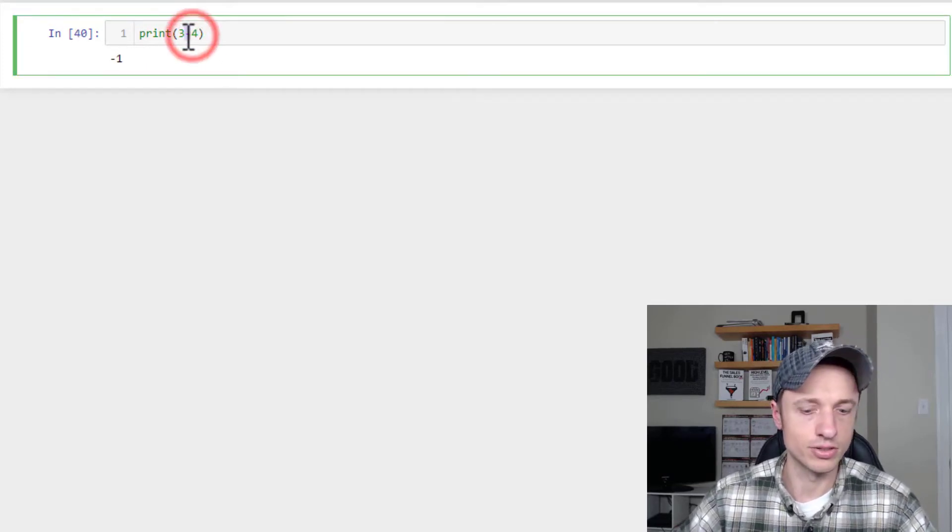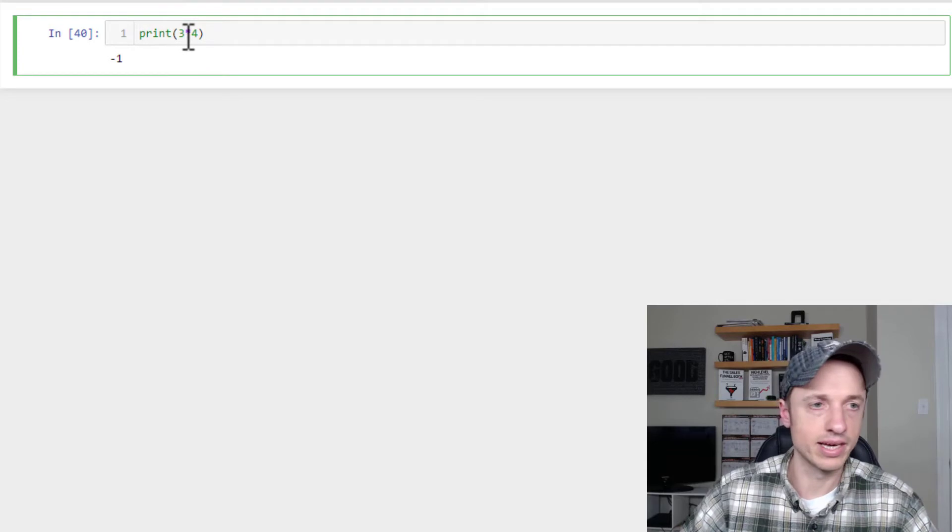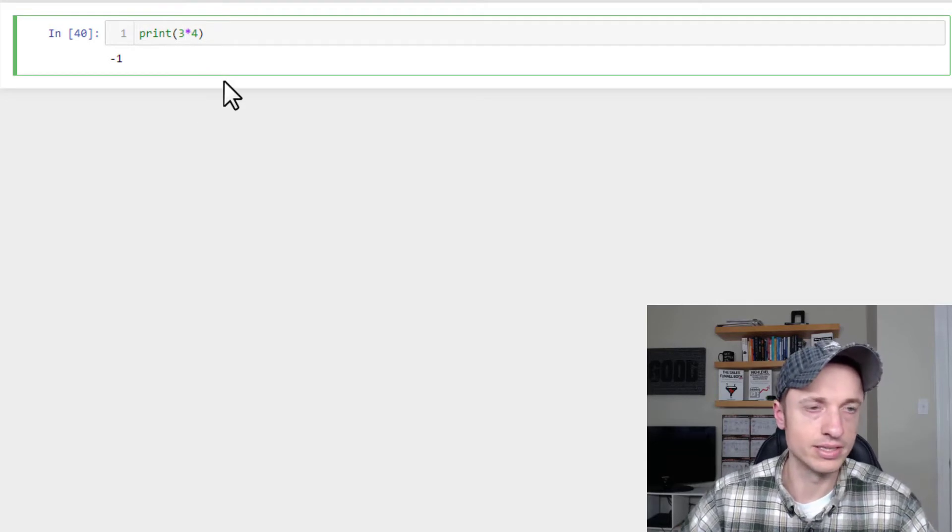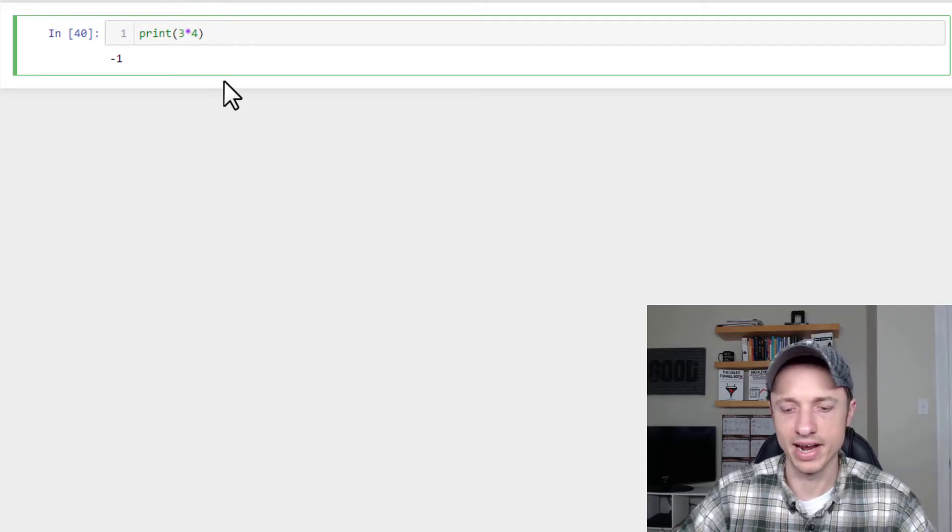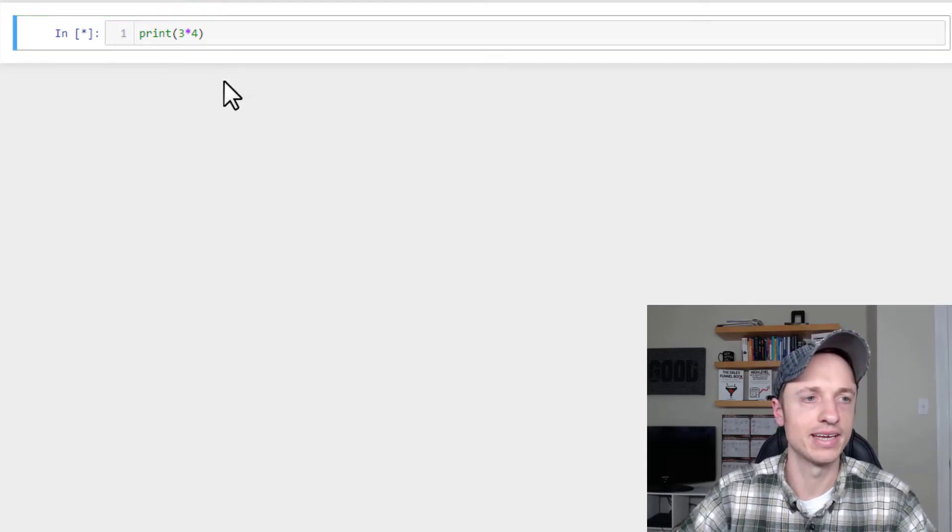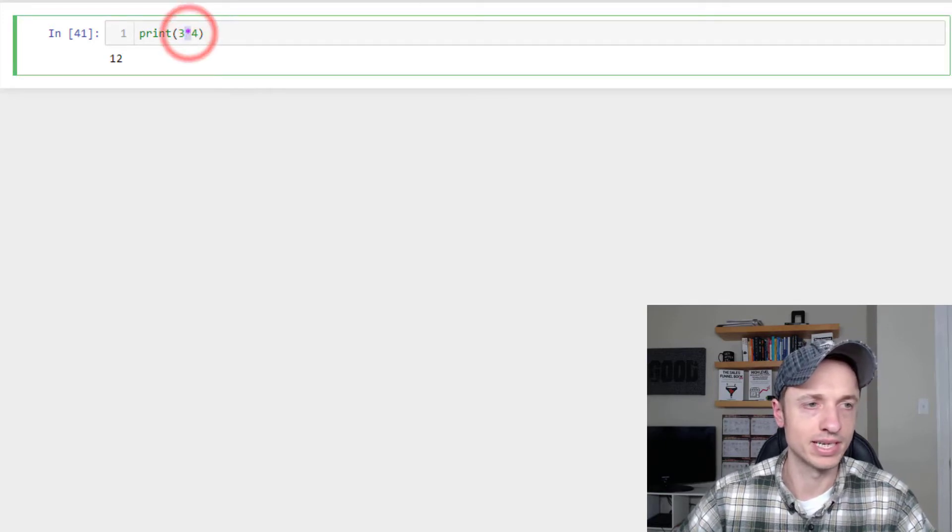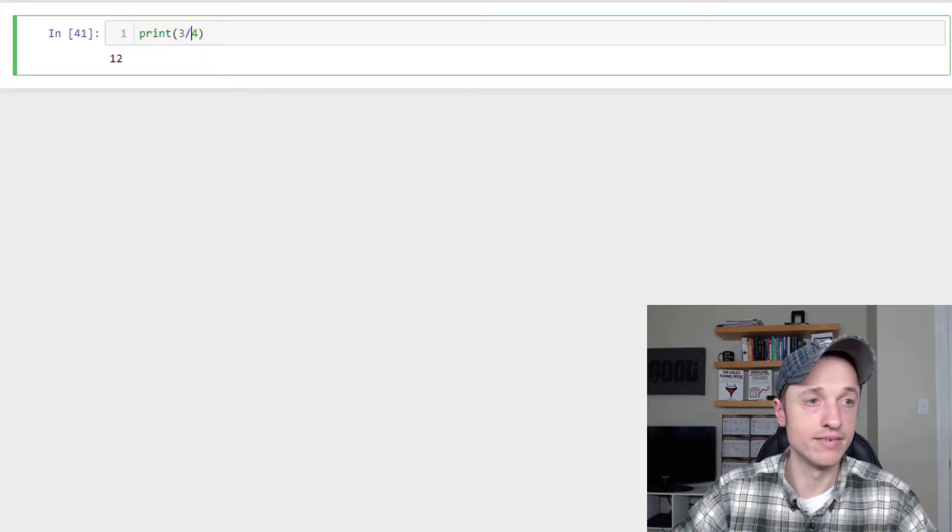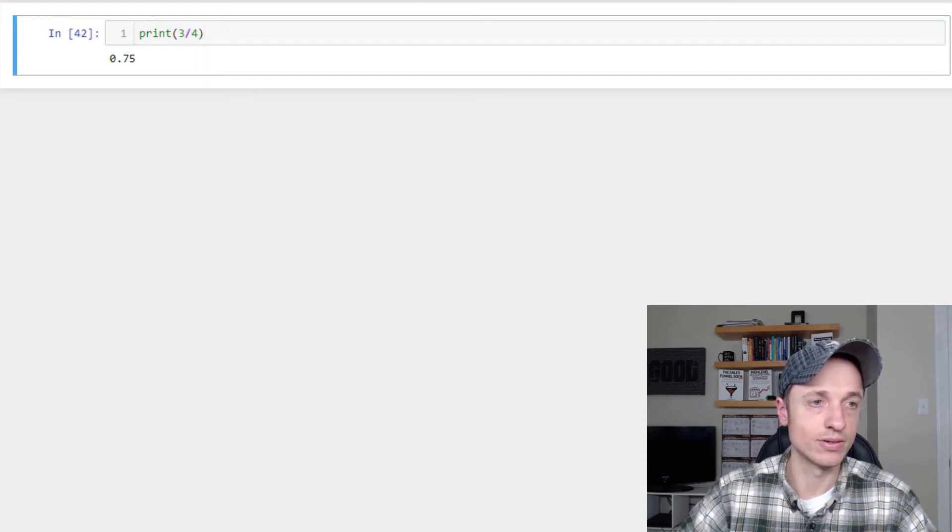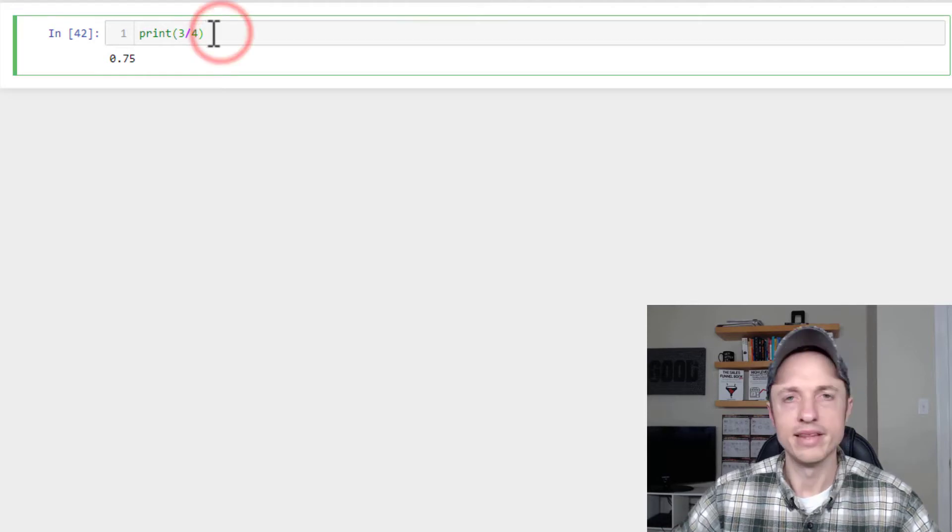There's also multiplication with an asterisk. Notice it's an asterisk, not an x or something like that. Run that real quick. There we go. Multiplication, division, of course. Boom, just like that.